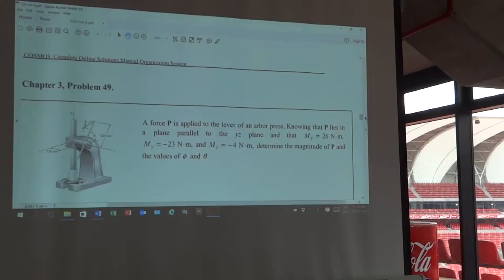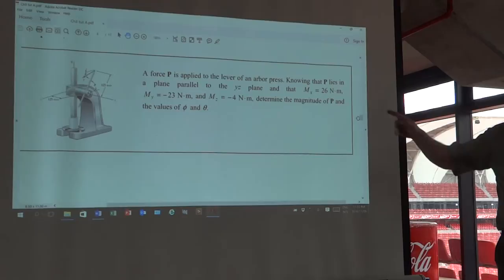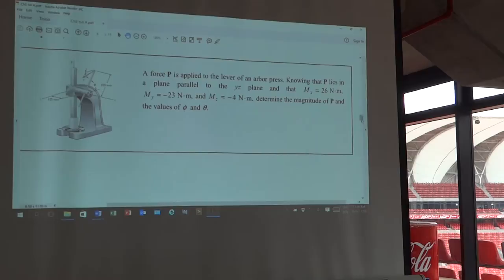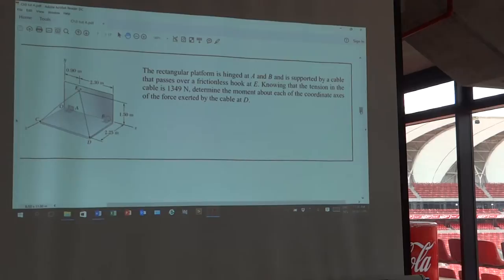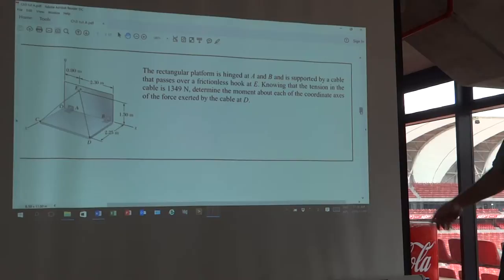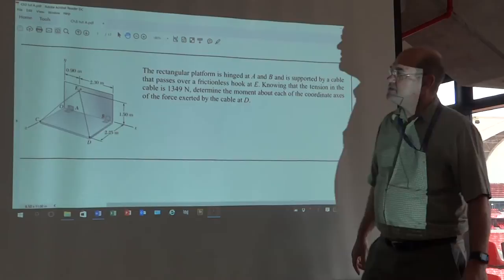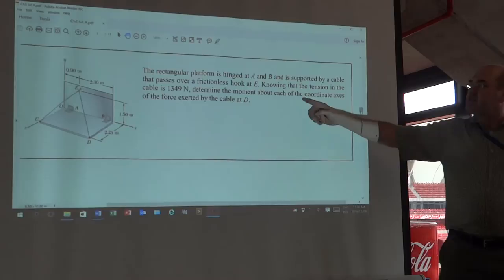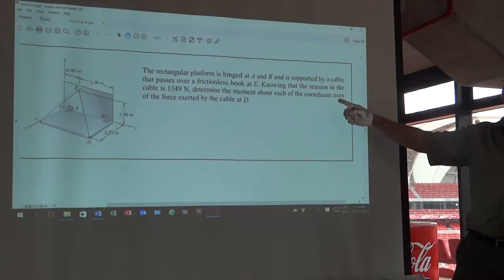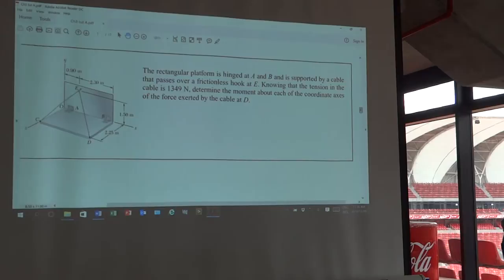This is a nice challenging question. I'm going to leave it for you to do as homework. The tension in the cable is 1349 Newtons. Determining the moment about each of the coordinate axes - in other words, the tension there is exactly that, it's not divided by two. So that's what the tension is. They ask you to determine the moment, not around a point, but along a coordinate axis. We're going to do that now - the next little bit of theory. The moment around an axis. We've spoken about moments around points; we can now look at moments around an axis.